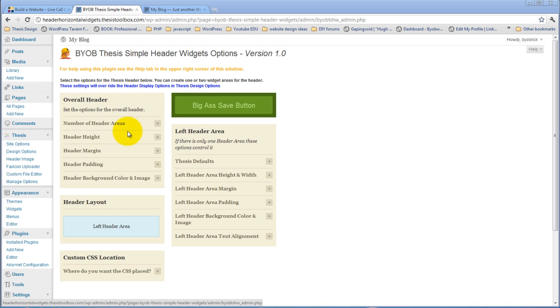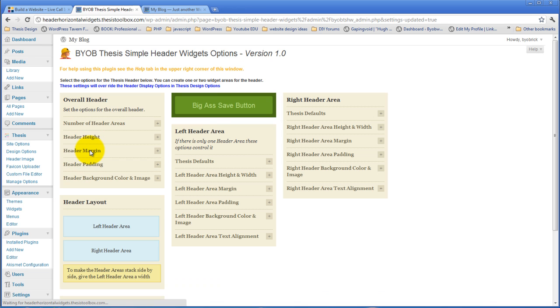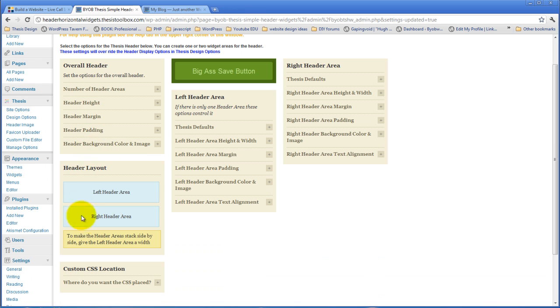So, the very first thing you do when configuring this is to decide the number of header areas. And you have a choice of one header area or two header areas. If you select two header areas, this little header layout section here shows you what the configuration looks like.